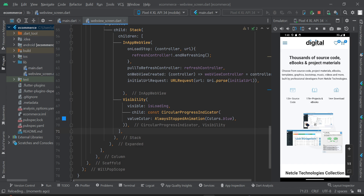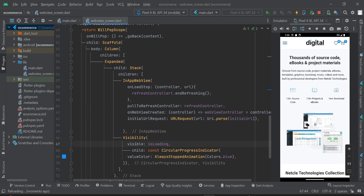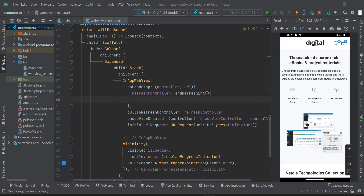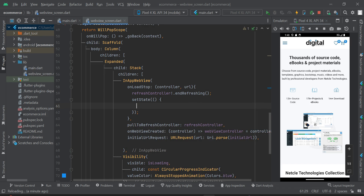Next, we already have onLoadStop in our code. Inside onLoadStop, we're going to call setState and set isLoading = false. This means once the page has finished loading, the progress indicator will stop loading.